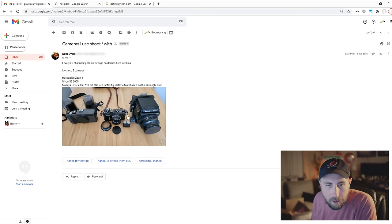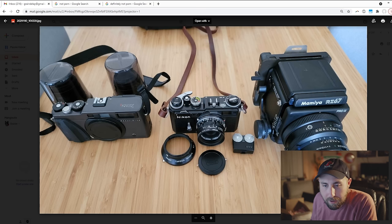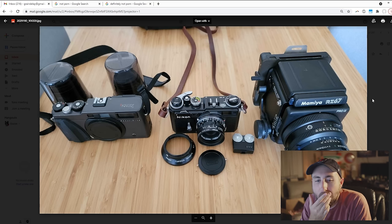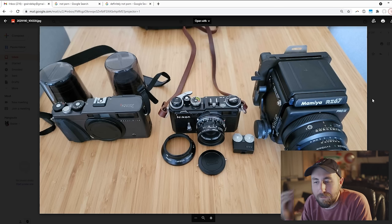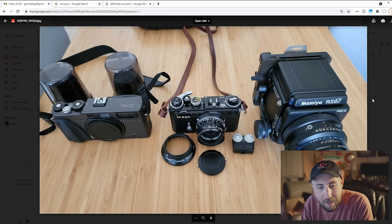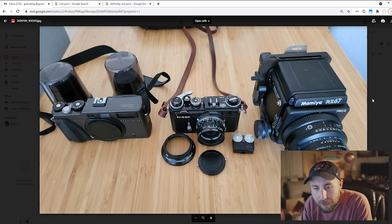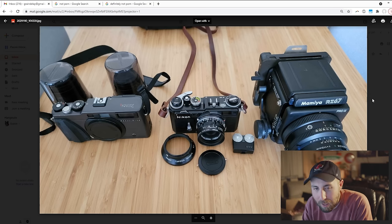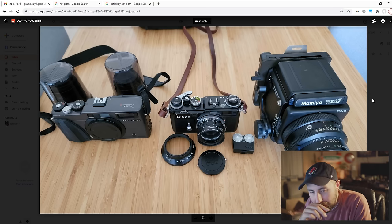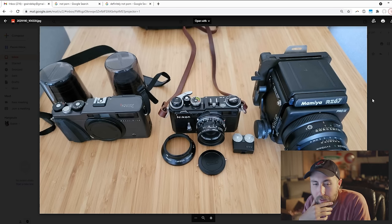Kent Byers. Here we go. My boy Kent. Oh, f*** me. He's got an X-Pan 2, Nikon SP Black, and an RZ67. I don't know what to say. I'm jealous.